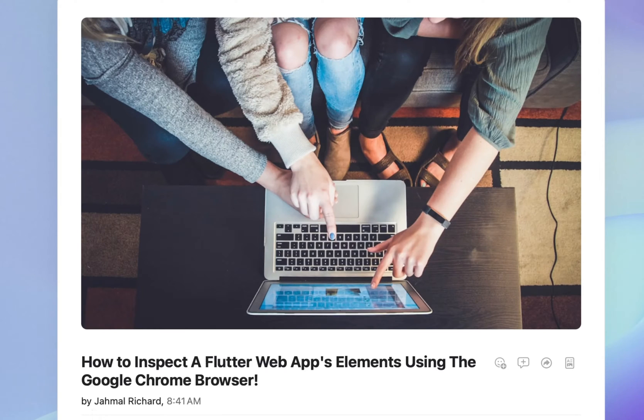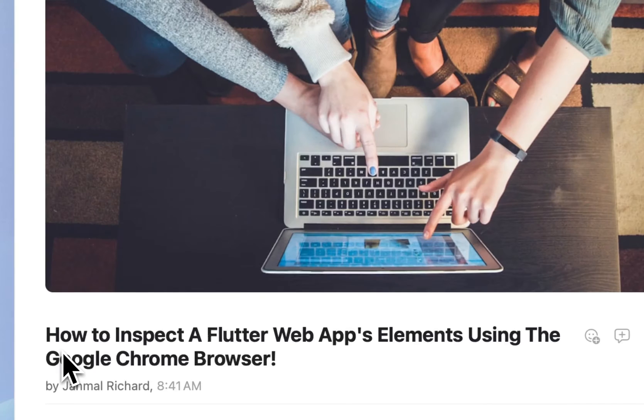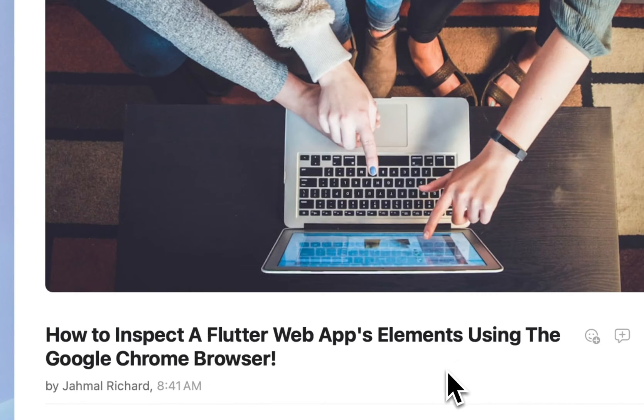What up everyone, welcome back to the channel, Jamal here. In today's video, I'm going to show you how to inspect a Flutter web app's elements using Google Chrome browser. So let's hop into it.